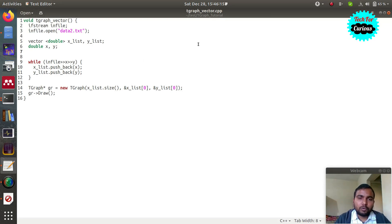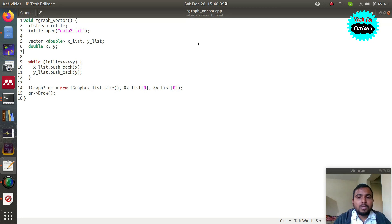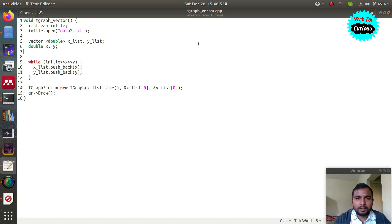These were the four ways to declare a TGraph and plot a graph. Of these, the vector method is the most convenient and the one I mostly use. I hope it is helpful. In the next tutorial we will learn how to change line color, show markers, and change their style and color. Please like this tutorial if you find it helpful — it helps the video get more visibility. All the codes will be available on my website, linked in the description. Thank you for watching.